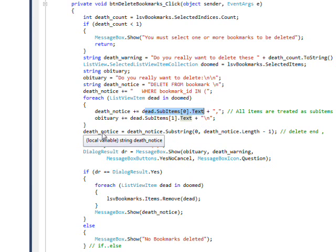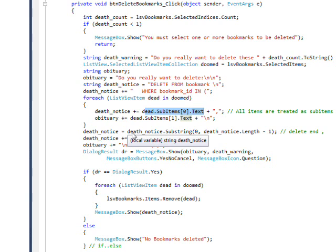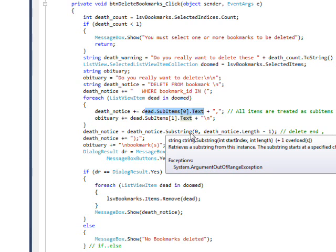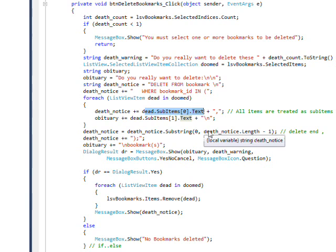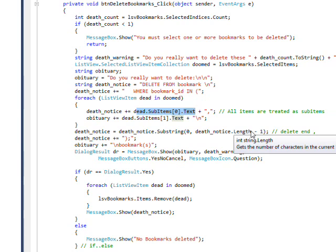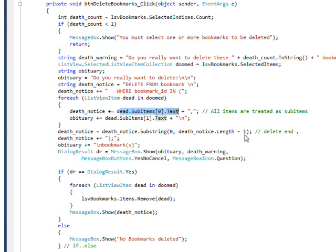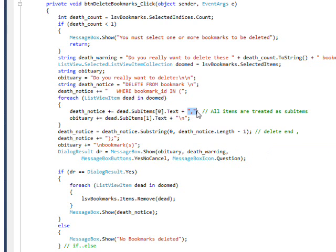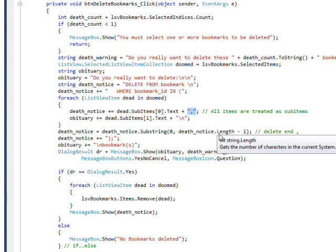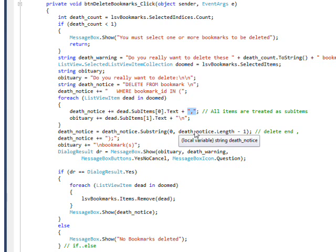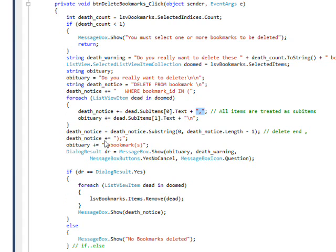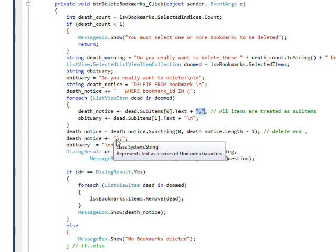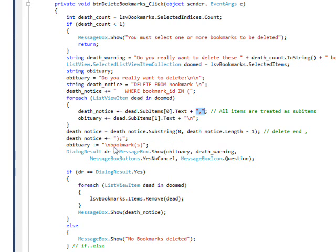And then we finish up the death notice by saying death notice dot substring zero, so it starts at the beginning of the string, and does a length of death notice dot length minus one. And this basically gets rid of the ending comma, because we want a comma between all the items, but we don't want a comma at the end of the list because we'll get an error from SQL. So we get rid of this ending comma. And then we concatenate in a closing parentheses and a semicolon for the SQL statement.